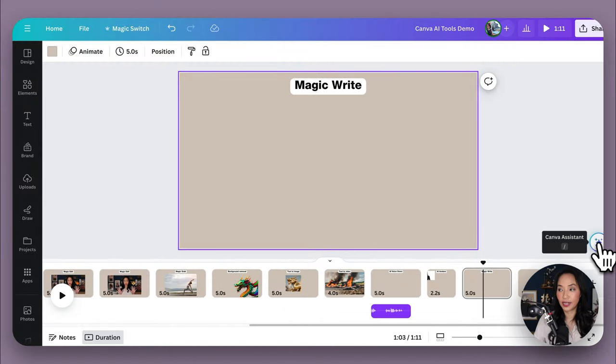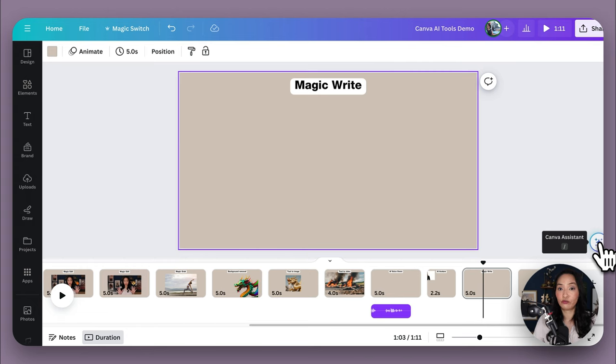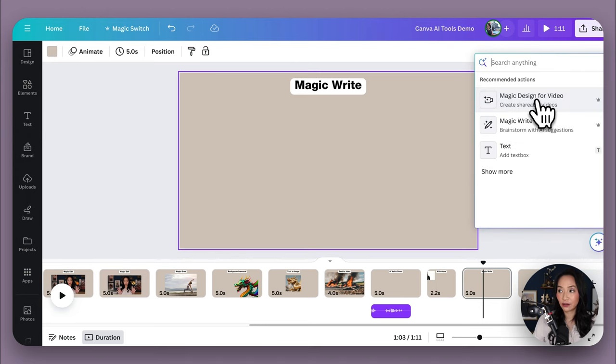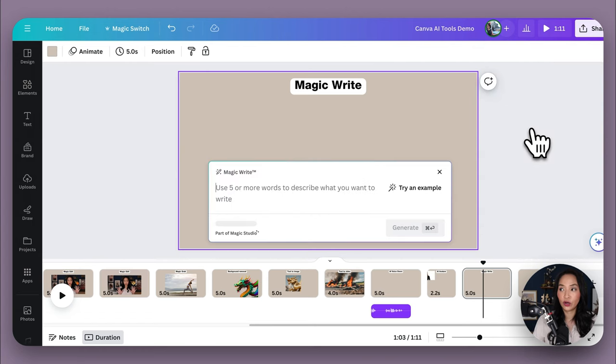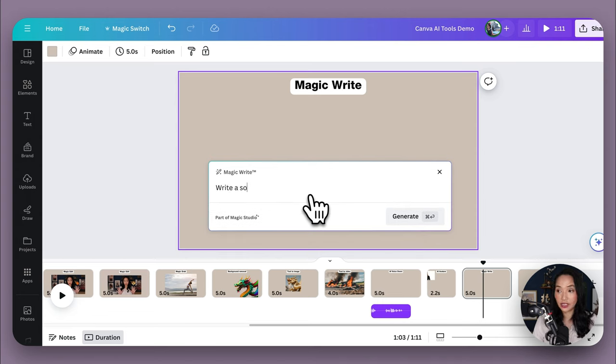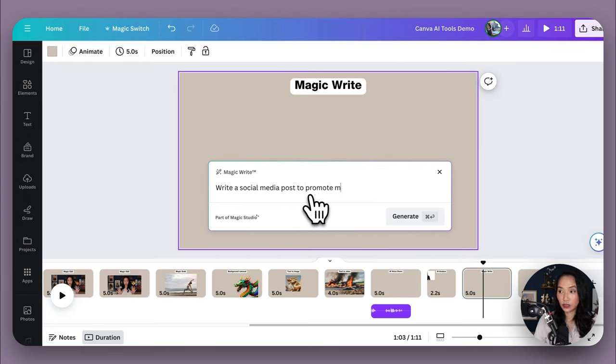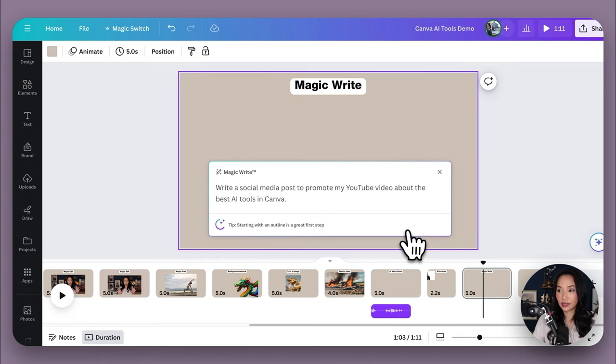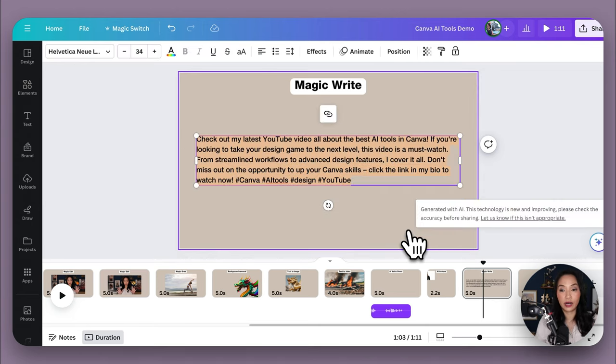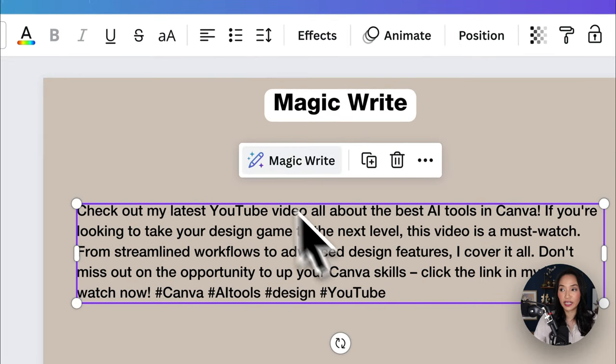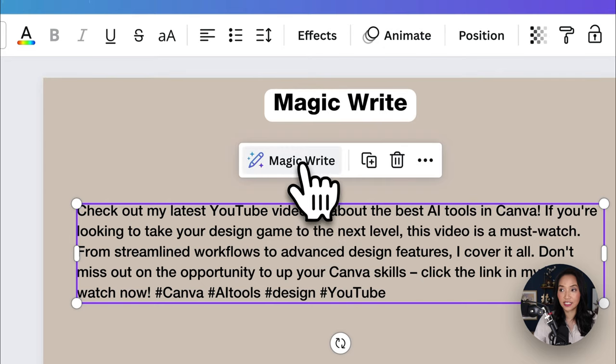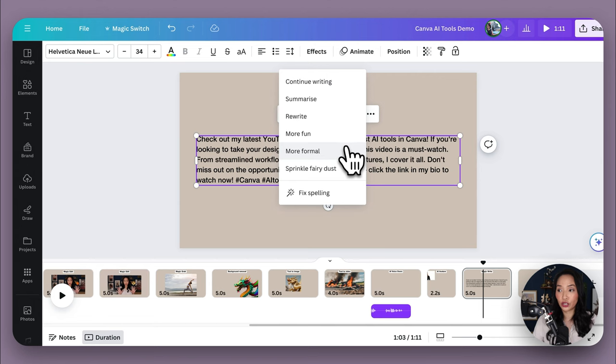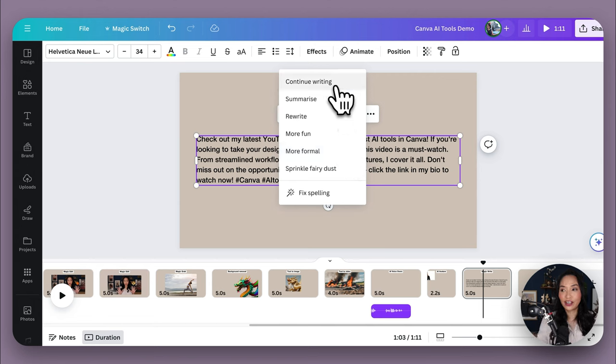So then we have MagicWrite. Now MagicWrite is basically chat GPT in Canva that allows you to get help with written content and also generating ideas. So you can use it pretty much on any document type. You can access it by selecting the Canva assistant, which is here and typing MagicWrite or it may be recommended for you. Once you've done that, it will open up the dialogue box where you simply enter in what you want it to do. So I'm going to ask it to write a social media post for me to promote this video. Write a social media post to promote my YouTube video about the best AI tools in Canva and then I'm going to select generate and it will come up with some output for me. Once it's generated the text for me, I can select the text, select MagicWrite and I've got the option to rewrite it, change the tone of it, continue writing it, make it longer. So it's nice to have it within Canva so you don't need to jump in and out of ChatGPT. You can stay all in the one place.